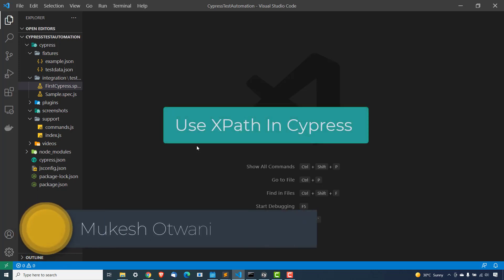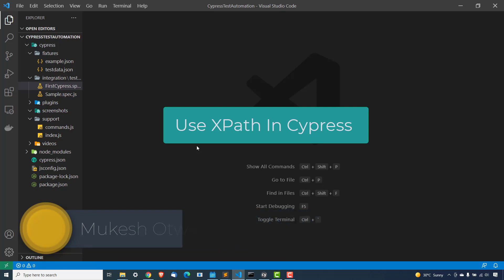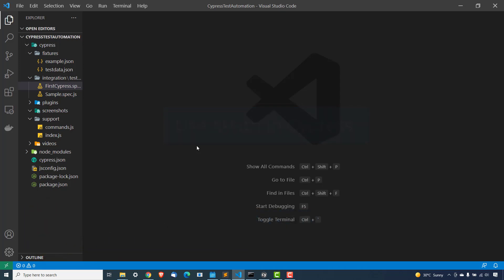Hey, hi everyone, this is Mukesh Otwani once again from learn-automation.com. Today in this lecture, we are going to talk about how you can use XPath with Cypress.